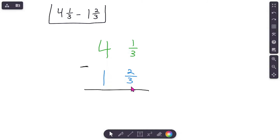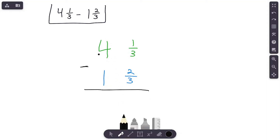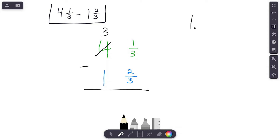Notice I have everything lined up — whole numbers and fractions. When we subtract, we're going to start on the right, just like we always do. One-third minus two-thirds — can we do that? If you have one-third, can you give me two-thirds? No, you can't. So what do we do? We are going to regroup. We're going to regroup this whole number four — we're going to take one whole from it, and that's going to become three.